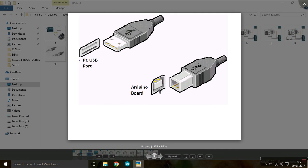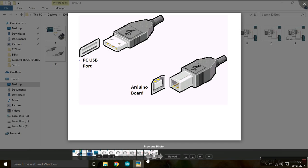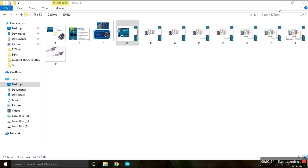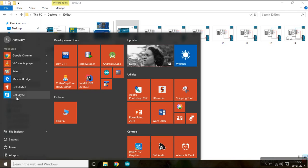So make the connection as given in this diagram, and then you can directly plug the USB to the Arduino and the PC port.